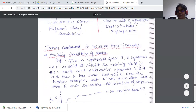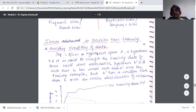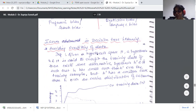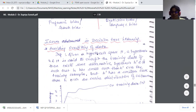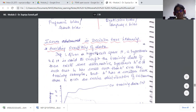The next topic is issues in decision tree learning. The first issue is avoiding overfitting the data. We know what overfitting is — when we are trying to find a solution for a given problem and the data is limited, yet we still try to force a solution out of it, we call that overfitting.